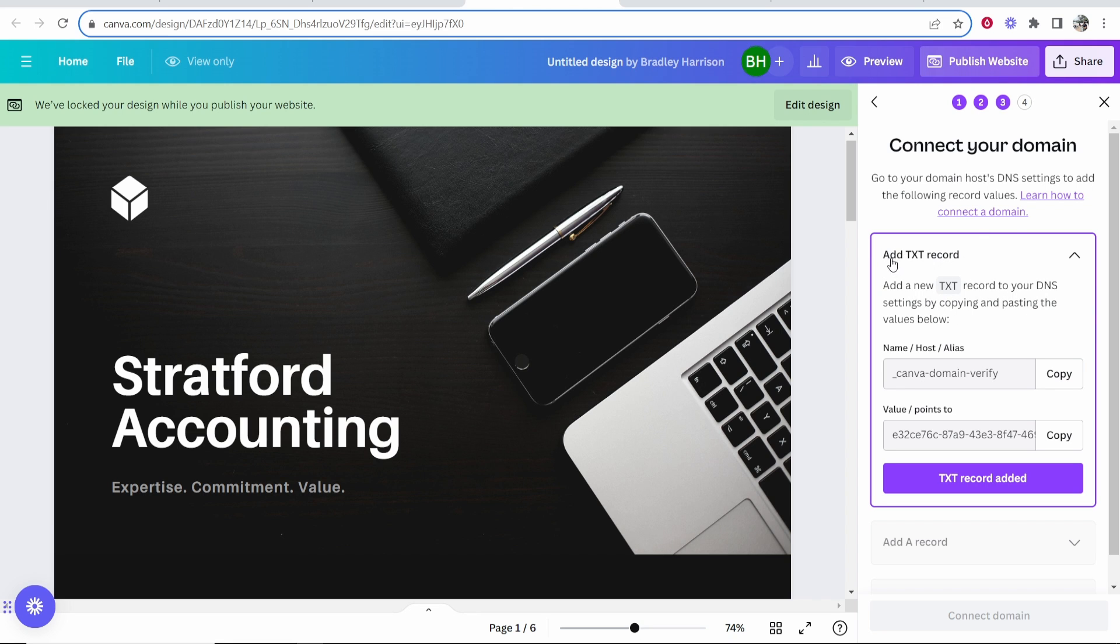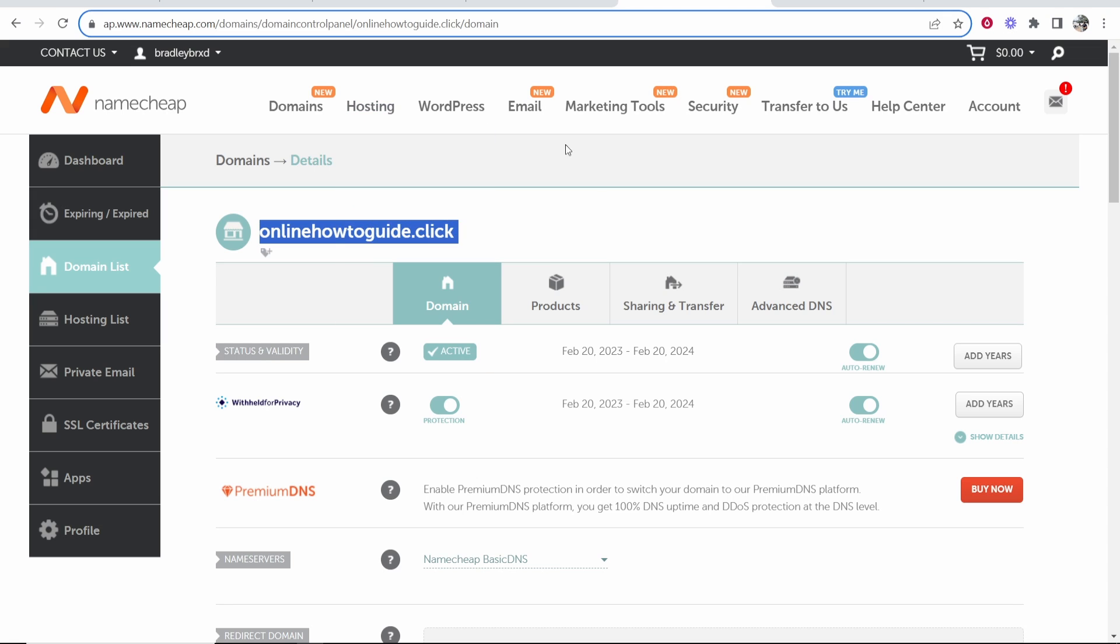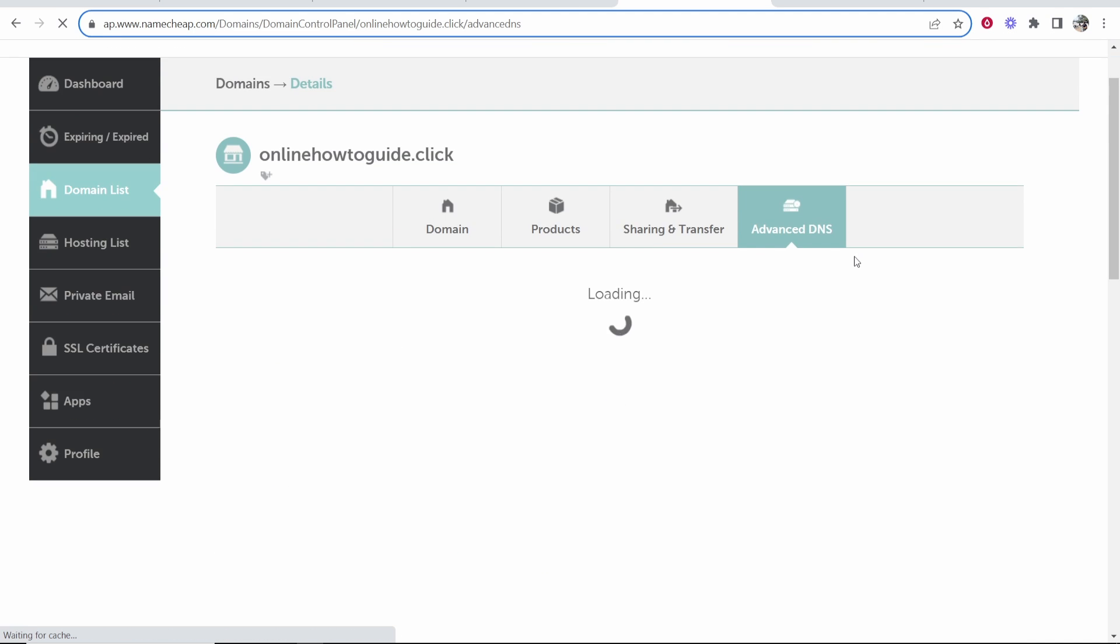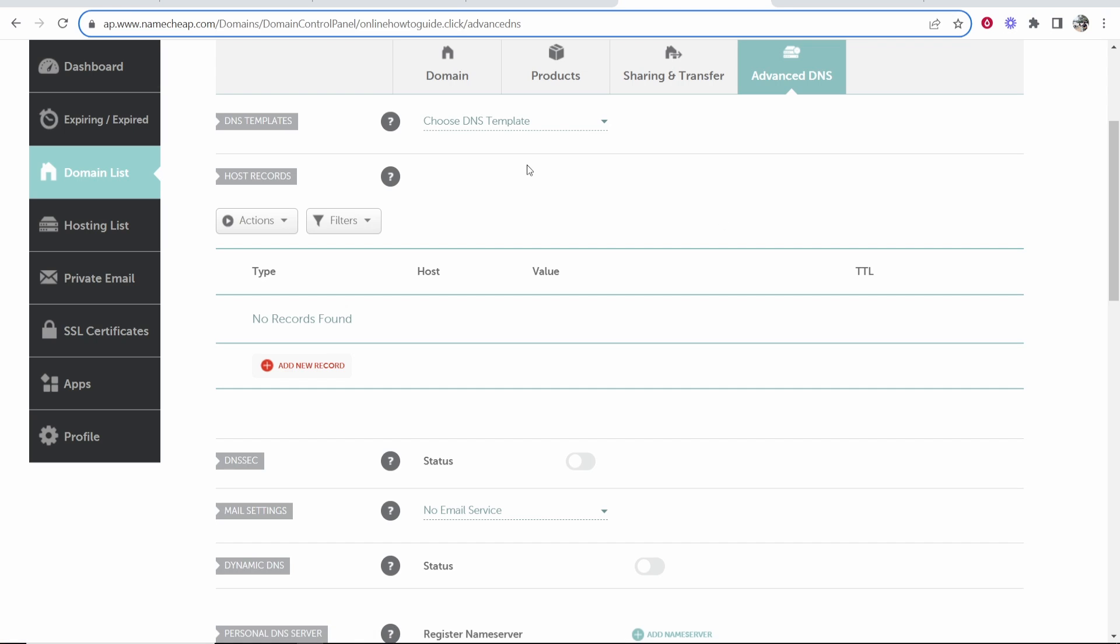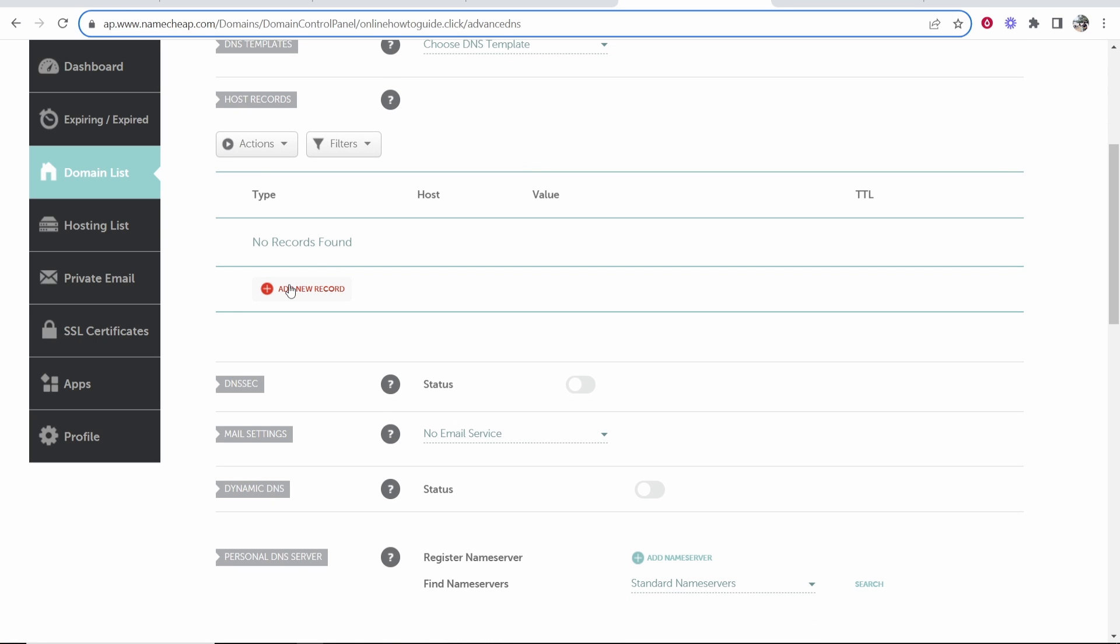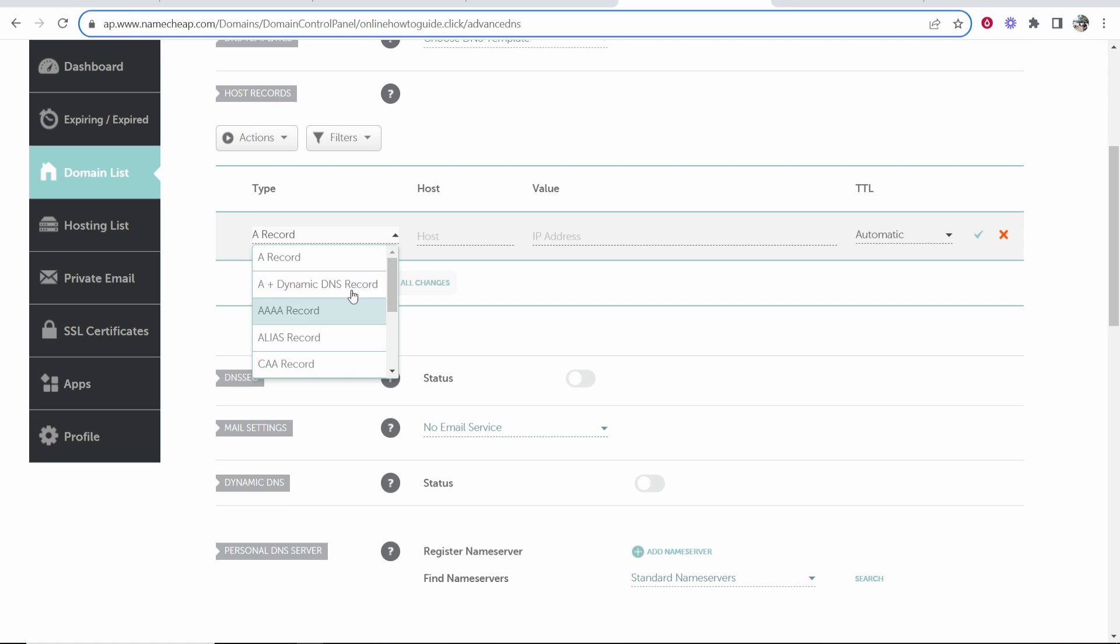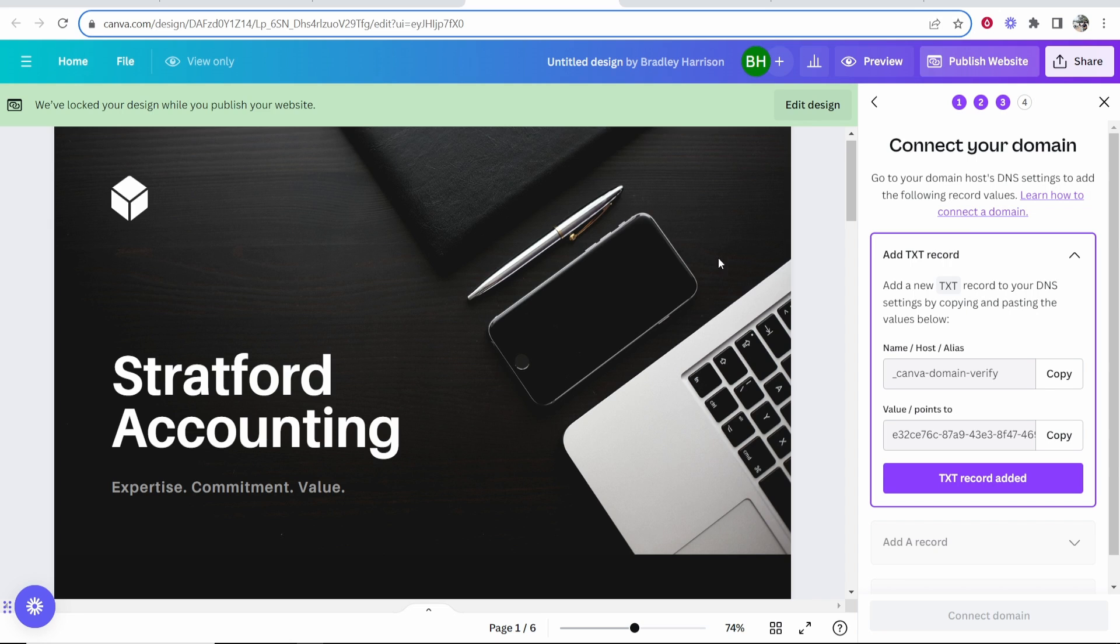First we need to add a TXT record. Go to Namecheap, go inside of your domain, and head over to advanced DNS. Once you're here you can add some custom records. Go ahead and add a new record.